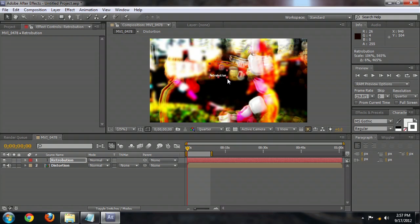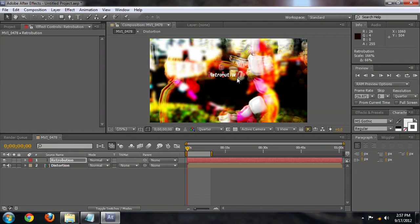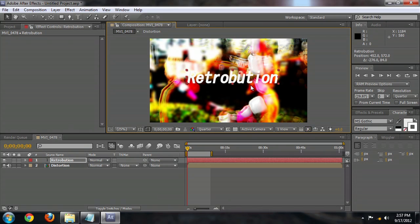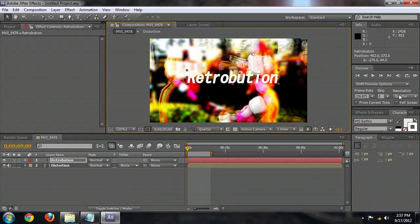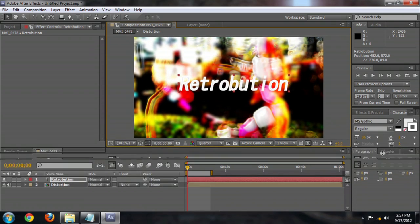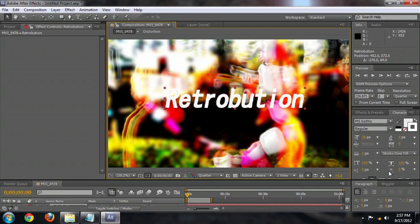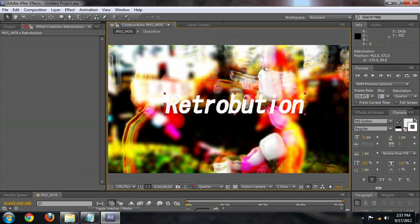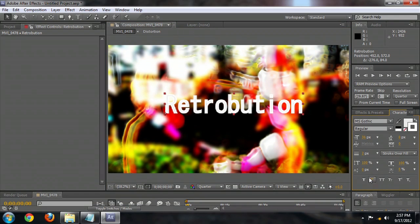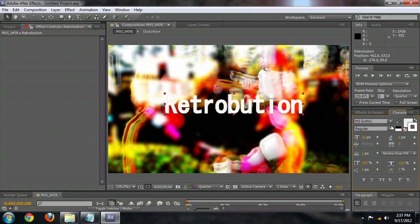And we're going to scale this up by dragging one of the handles and holding down the Shift key. And let's go into the character presets. And we're going to uncheck this italic. We don't want it italic. We do want it to be as bold as possible.